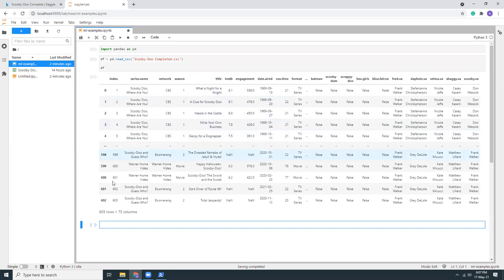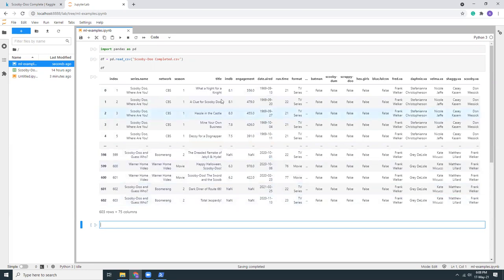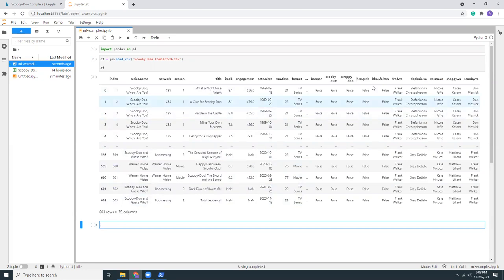Oh there is the data. This is the index, this is the series name, this is the network, this is the season, this is the title, this... I am decorating now. There's 603 rows, 75 columns.